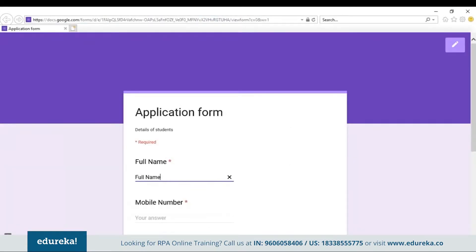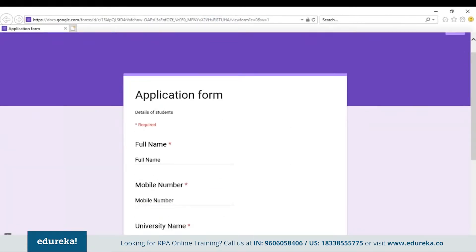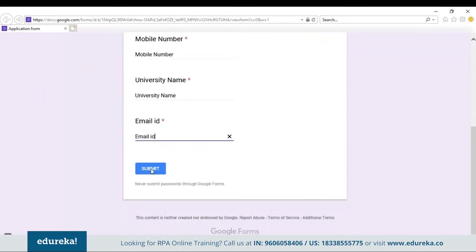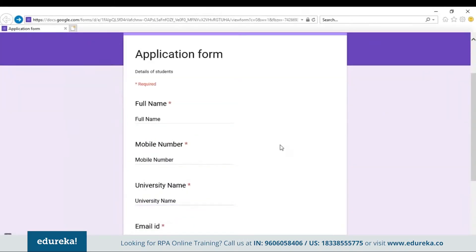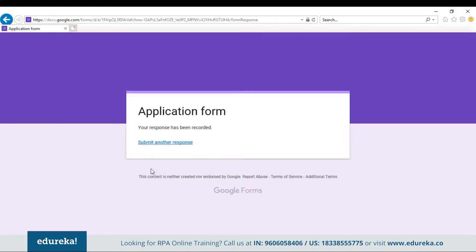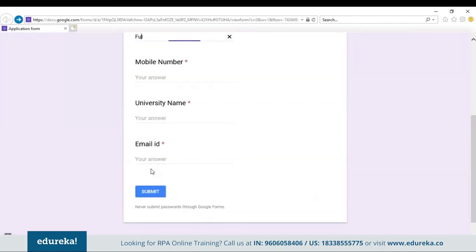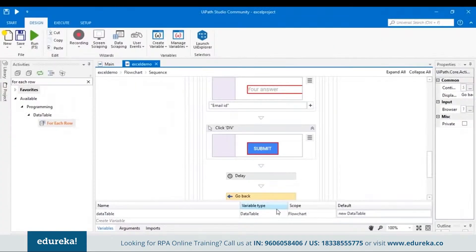When you run this program, you can see that all the fields are filled automatically in the Google form. It's not just happening once — it keeps happening until it has fetched all the details from the Excel file.